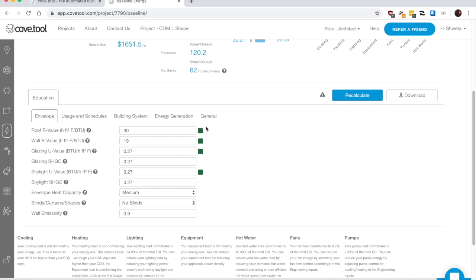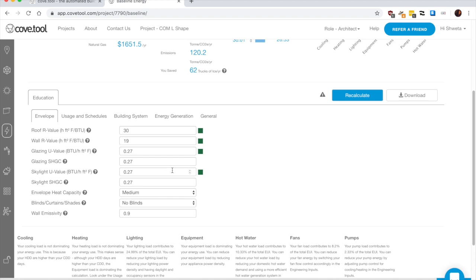You can choose your building systems, but here for now, I'll keep these values default since I'm doing a massing comparison between three options. So my R values and U values are a common parameter. So I'm not changing it for now.